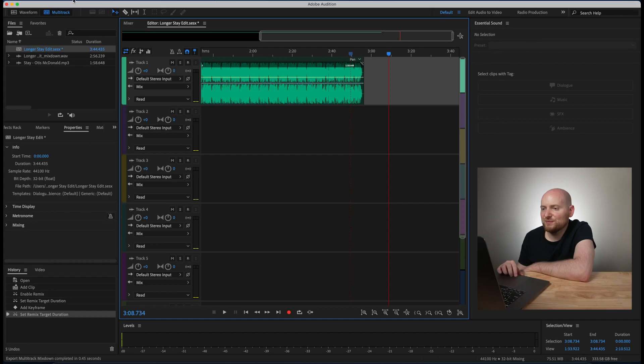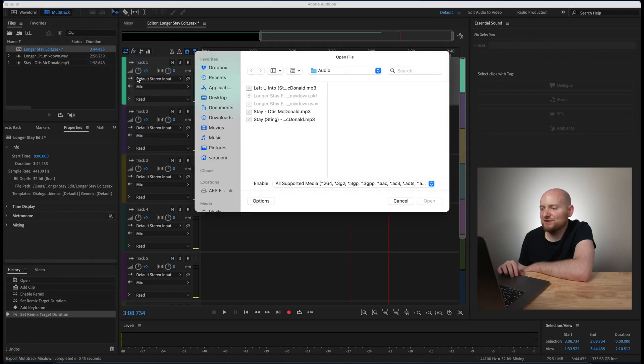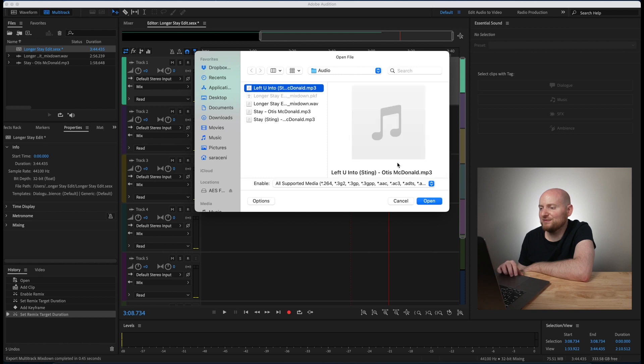Now before we wrap this up there is one final thing that I want to talk about that is important to note if you are analyzing different songs of a certain length within Audition. So within Audition I'm going to open up another song here that is going to be significantly shorter than the original one that we analyzed and this one is around five seconds or so.